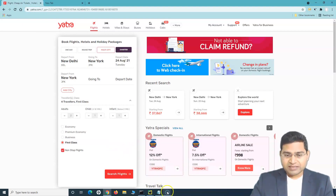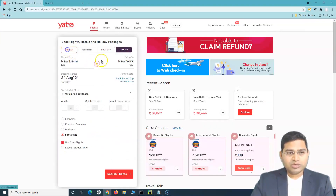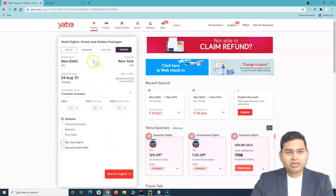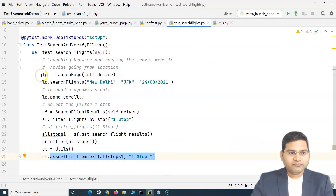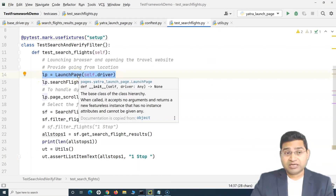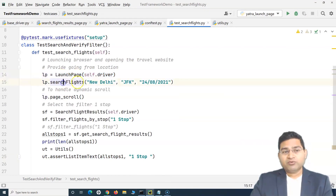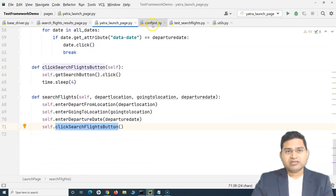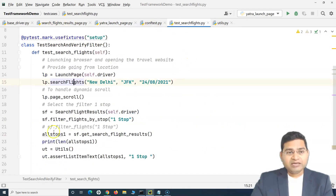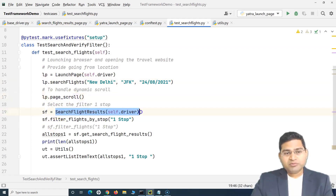At the moment, we go one way, provide the details, and as soon as we click search flight it triggers a new page. When we come to the code, the first thing we do is create an object of the launch page class for the search flight, where we provide source, destination, and date. Once we click search flight, a new page — the search flight results page — is triggered, and we create another object for that page and filter the results.